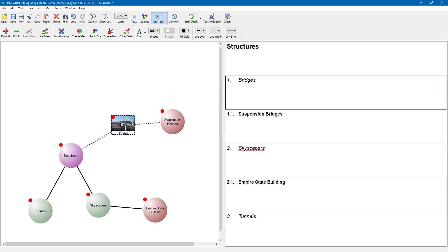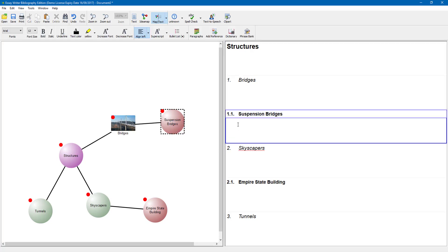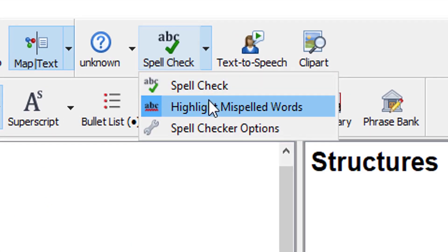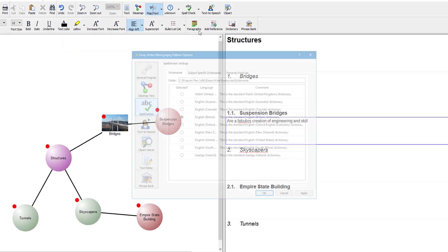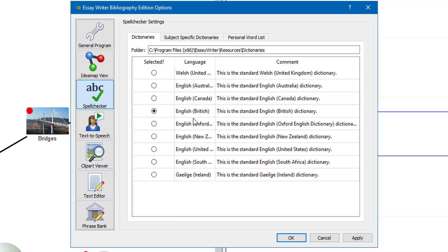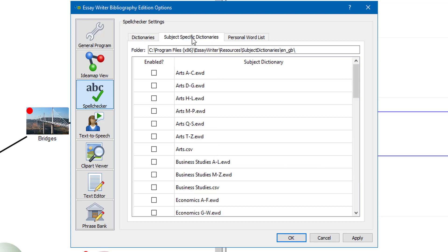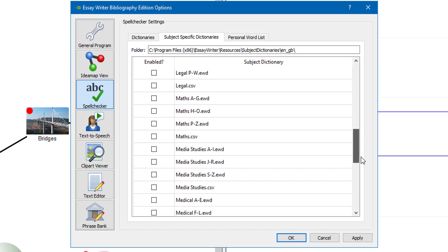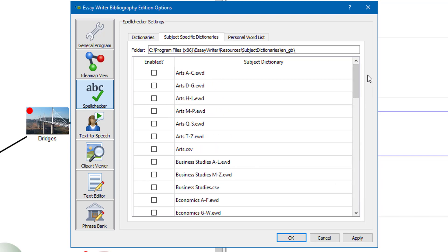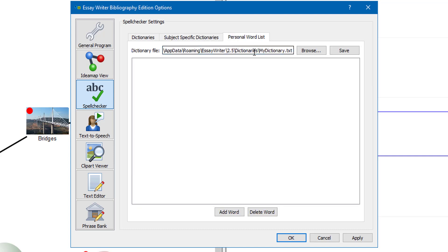I can click into a node and start typing information. I have done a spelling error, so come up to the spell check button at the top. You can highlight misspelled words — I like to leave that on. Or select spell checker options to change your language, making sure you choose the relevant language. You can also choose a subject-specific dictionary, which makes a big difference with scientific words or medical terminologies. There is also a personal words list where you can add or delete your own words.